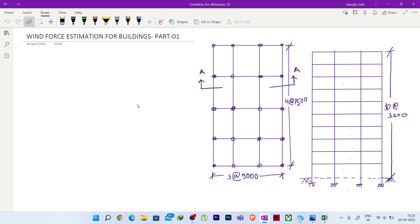I will be explaining the whole process in different parts. Today I will begin with this simple structure where in the horizontal direction it is 3 at the rate 5000 mm, meaning 5 meter equal spans, and in the other direction we have 4 at the rate 7500, meaning 7.5 meter equal spans. The story height is 3.2 meters and we have 10 stories.